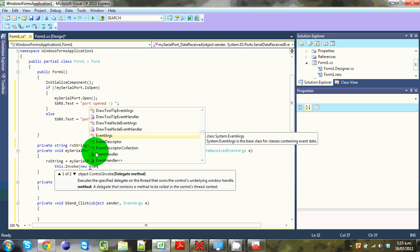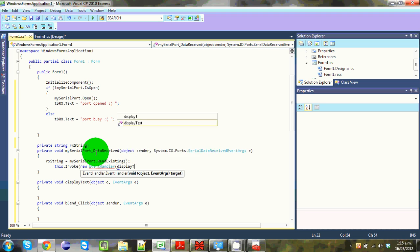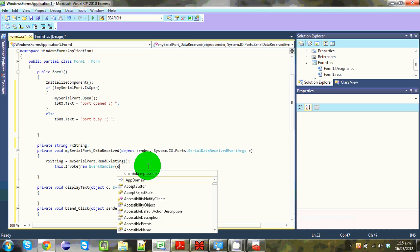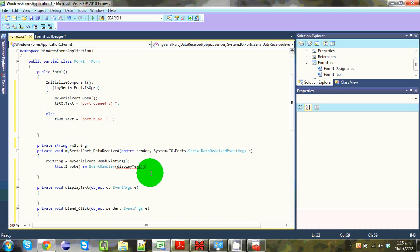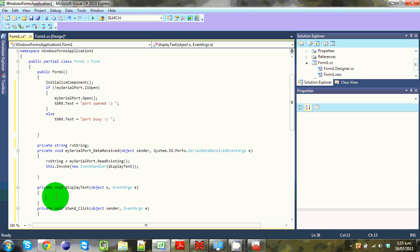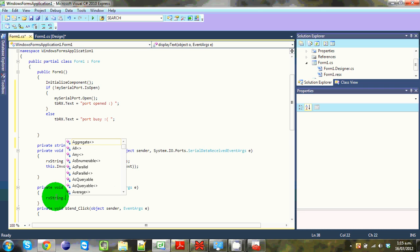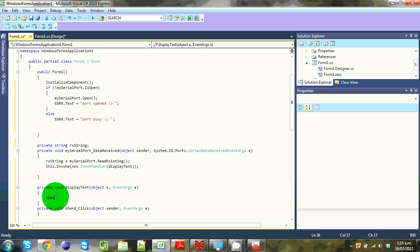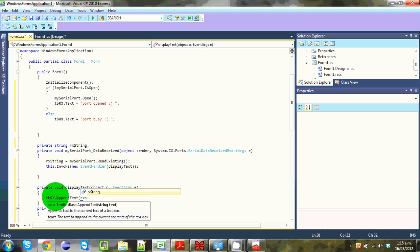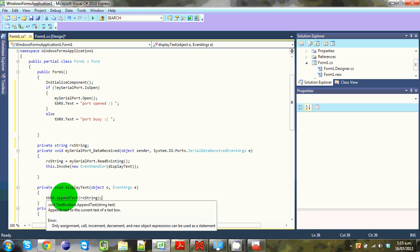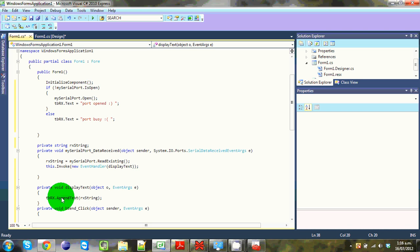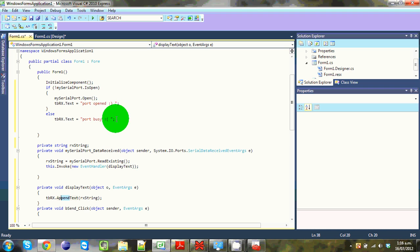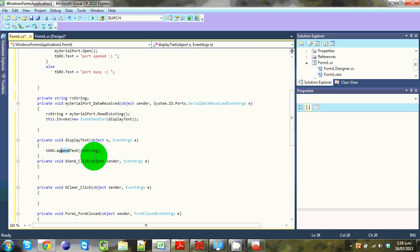Put in your event handler name DisplayText. Now inside DisplayText we're going to go: tbrx.AppendText(rxString). What AppendText means is it adds the new text to the already existing text in the box, whereas if you set Text directly it clears everything out and replaces it.